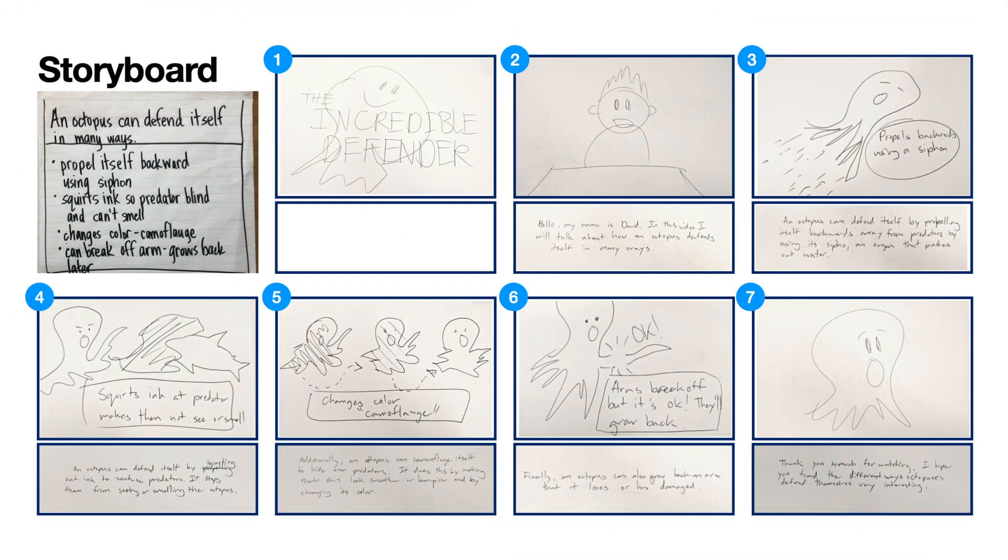Go ahead and create your own storyboard. Make sure to sketch out a picture and add text that helps describe the information you are presenting. Remember, these are quick sketches, so you can draw stick figures if you want.